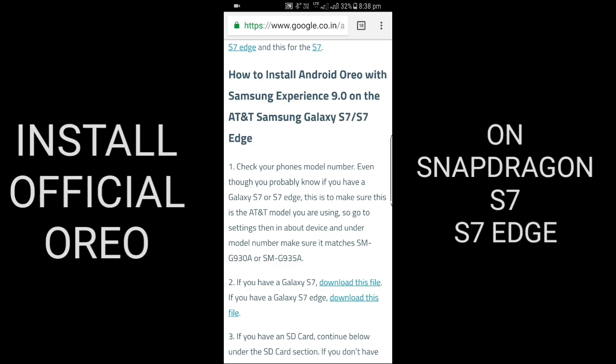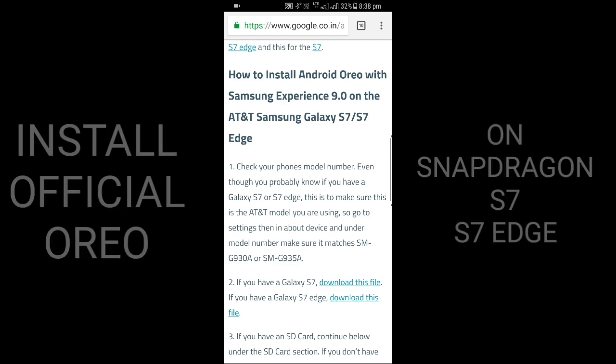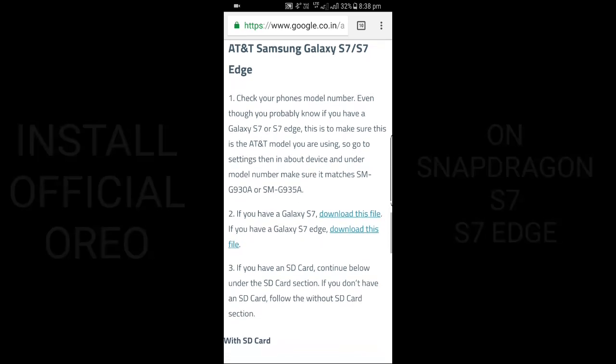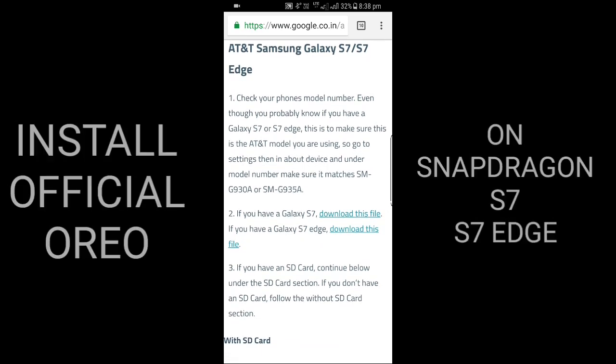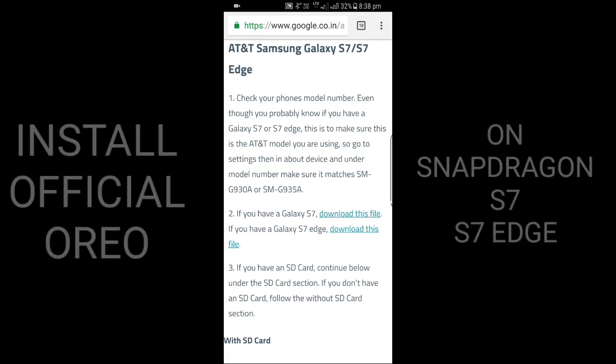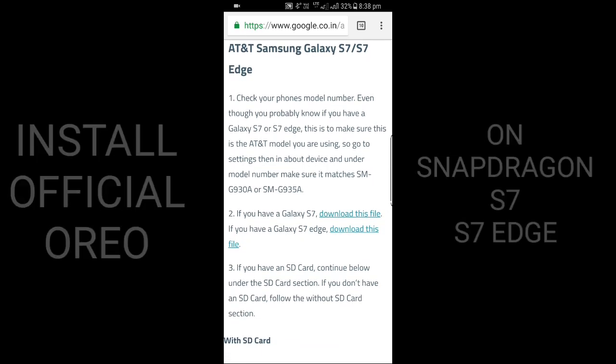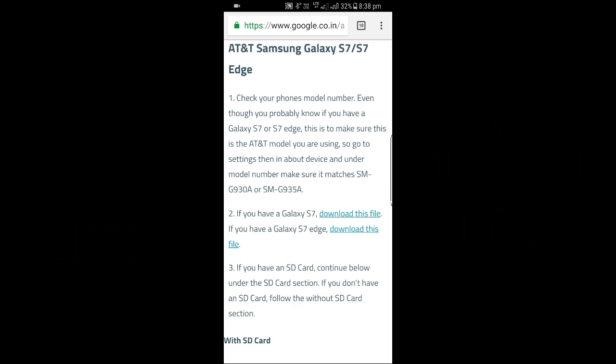First step to install this is to check your phone model number. Even though you probably know if you have S7 or S7 Edge, just make sure this is the AT&T model you are using. So go to Settings, then About Device.